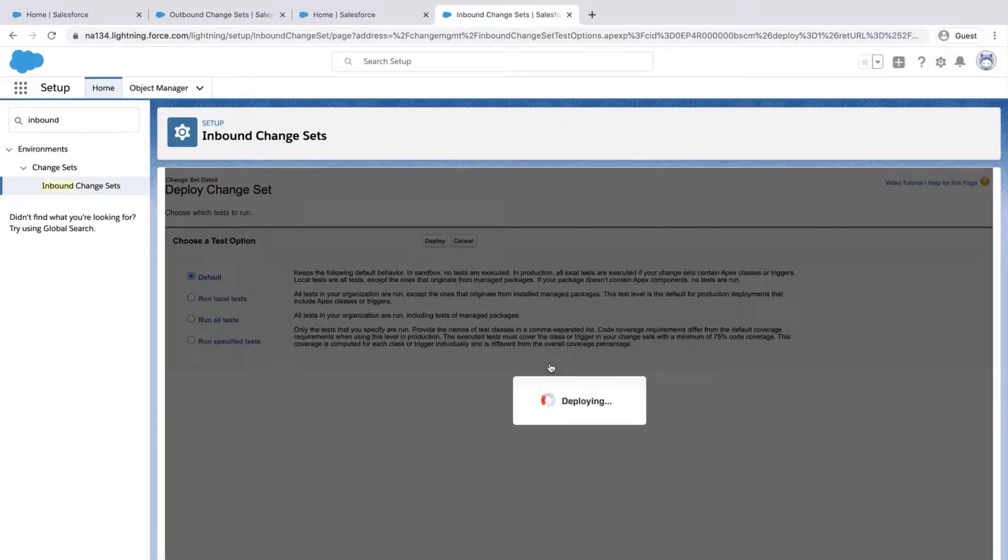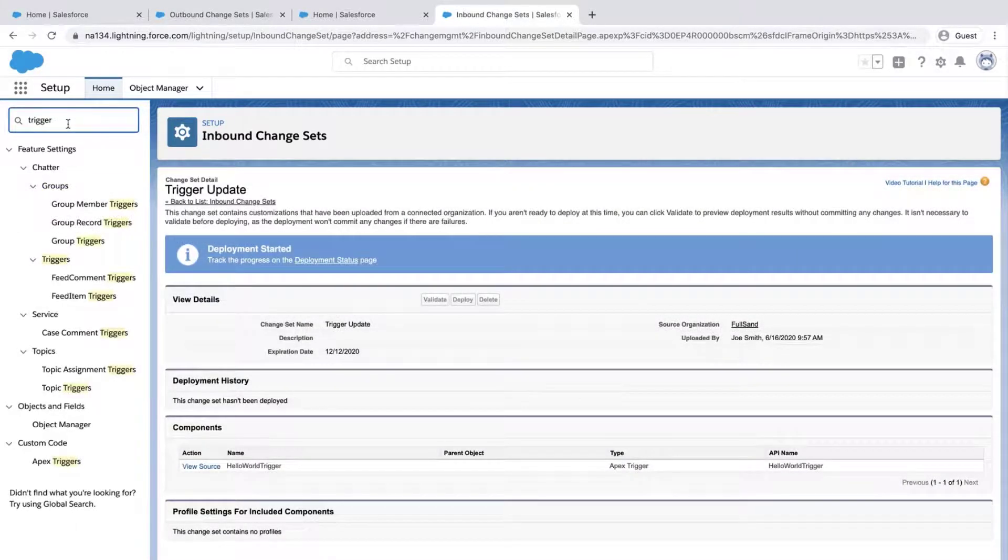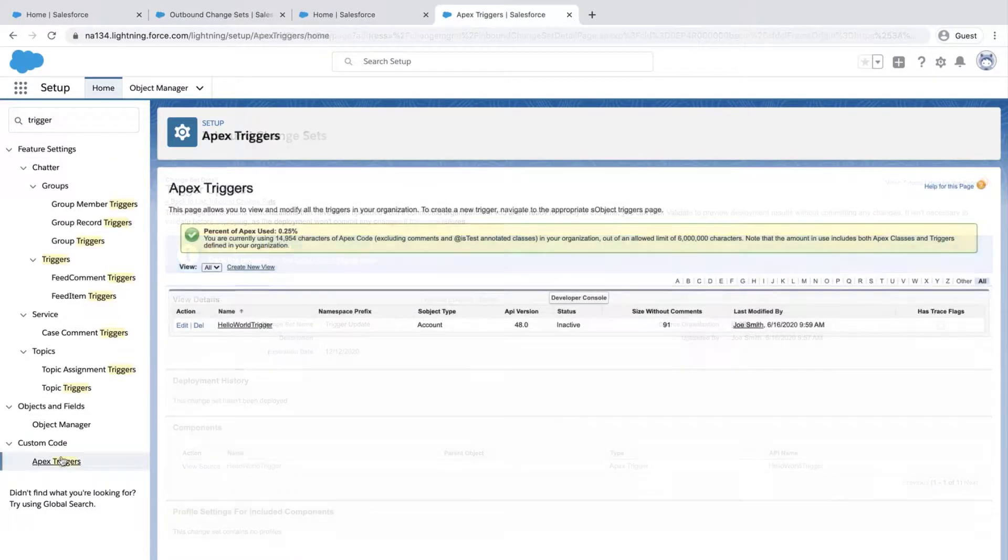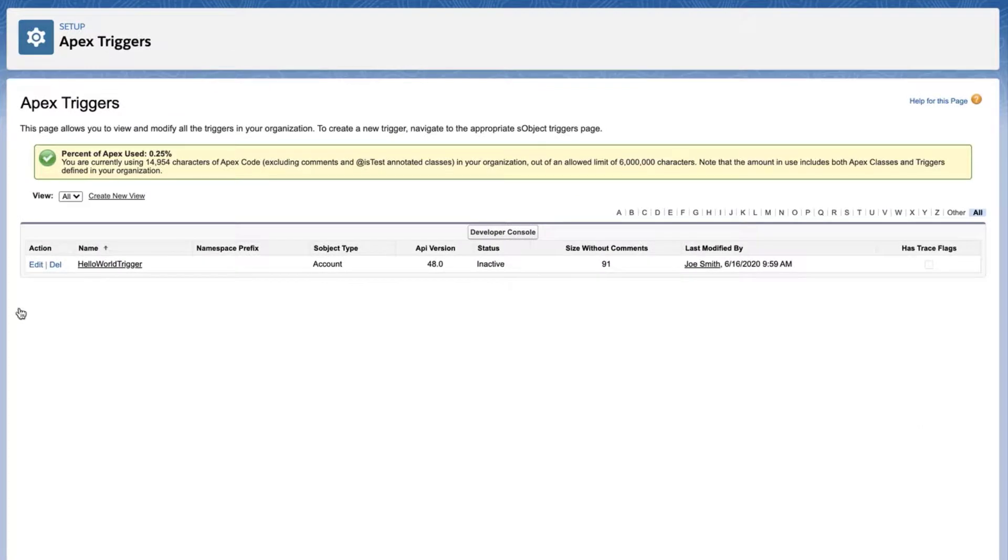The changes may take some time, but since our example change set is small, it will happen quickly. Go to the trigger in the org. And notice the status is now set to Inactive.